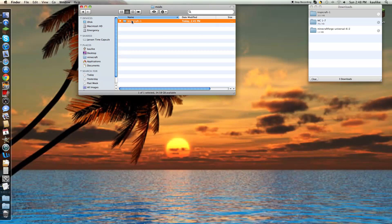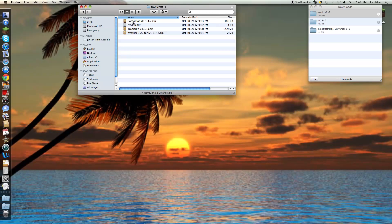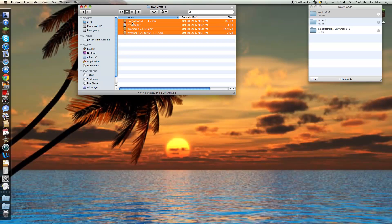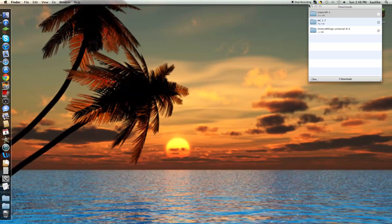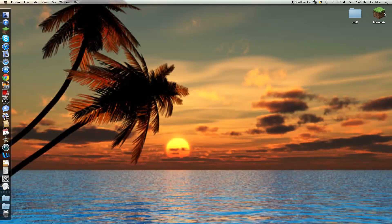Once you've done that, open up the TropiCraft folder. Copy everything inside of it except the readme.txt, then go back to your mods folder and paste it in there. Once you've done that, the mod is installed. Let's see if it worked.